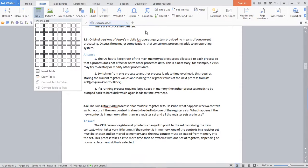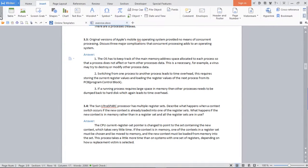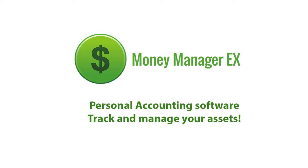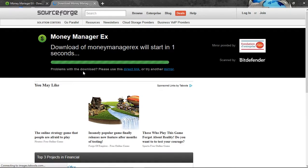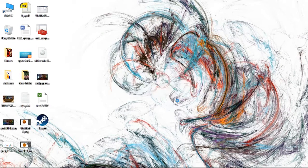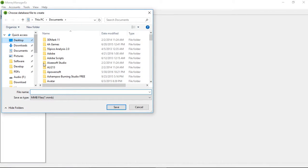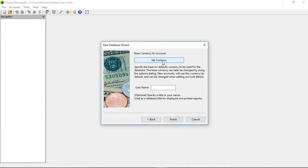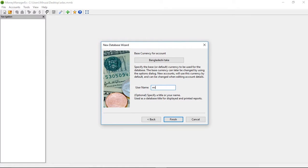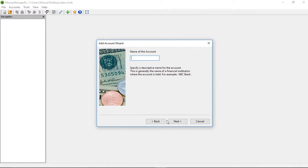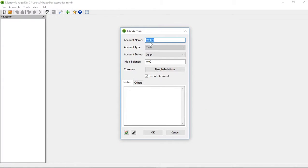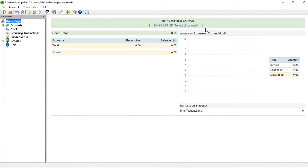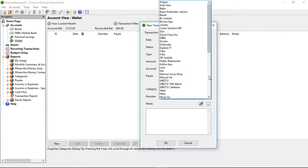Next up is Money Manager EX, a personal accounting software that's lightweight at about 6 megabytes. After installing, you have to create a new database, select your currency, and name your account. Just like that, you're ready to go. It's very easy to manage your money with Money Manager EX.